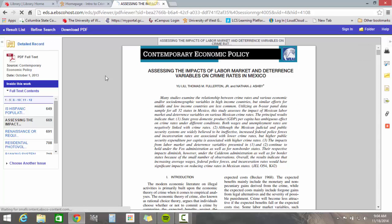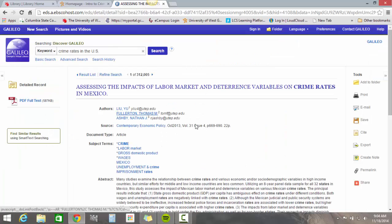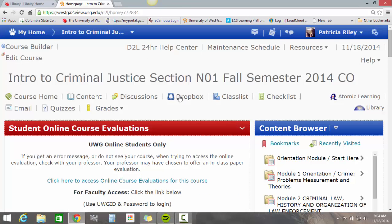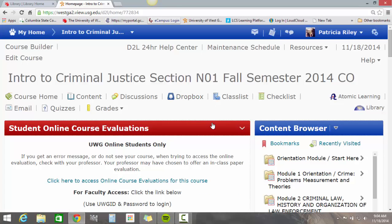You can also get the detailed record, email the link, save the link, cite it, or export it. There are so many great options with the online library. If you have any questions about how to use the library, please let me know — otherwise I hope this tutorial was helpful.